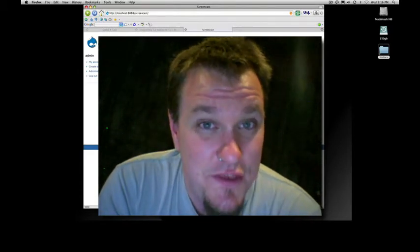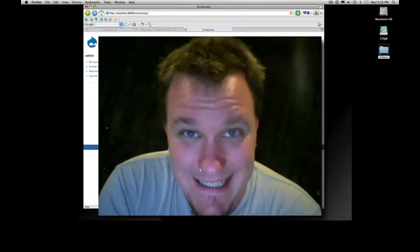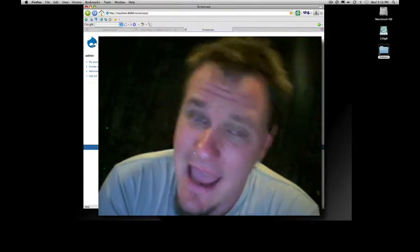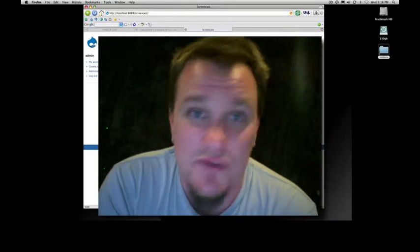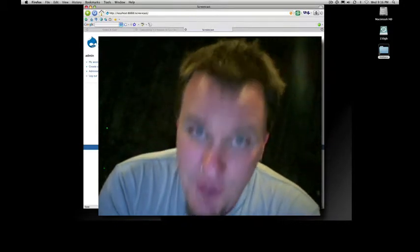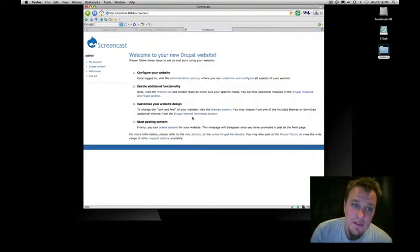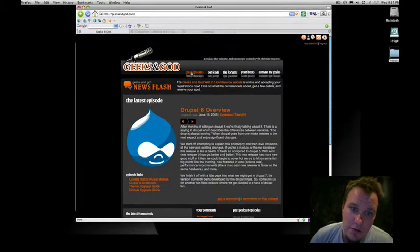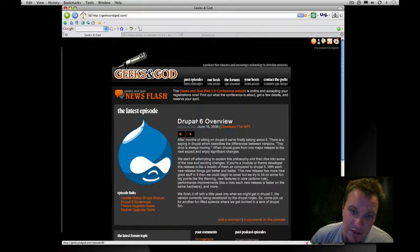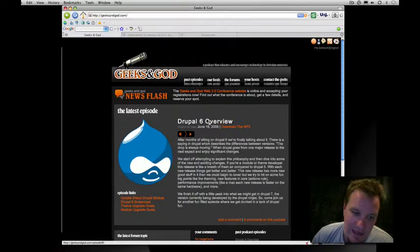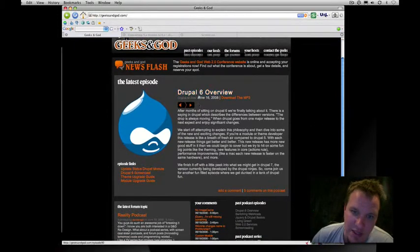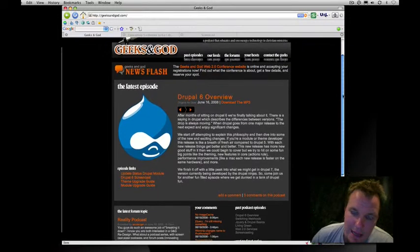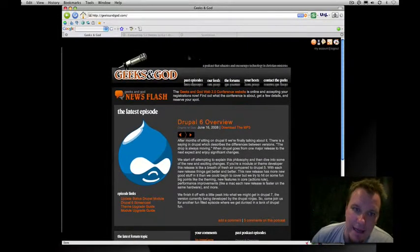Today's podcast is all about theming in Drupal 6. I had some people ask me how do I create a Drupal 6 theme from scratch. I'm going to show you some basics today. This was all inspired by a GeeksAndGod.com episode — it is episode 90. GeeksAndGod.com slash episode 90. We did a Drupal 6 overview and I talked a bit about theming.